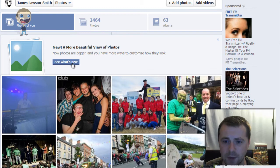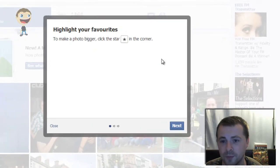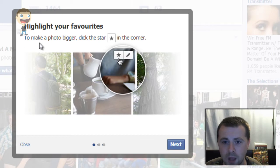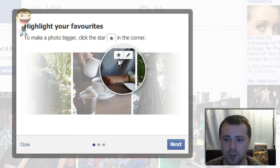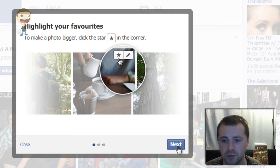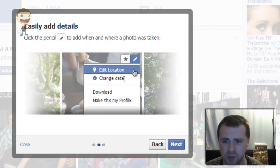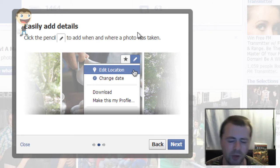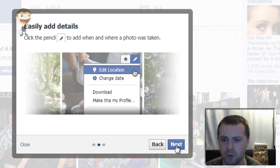Let's have a look and see what's new. To make a photo bigger, click the star in the corner — that was the star in the top right-hand corner shown just a moment ago. The edit section is also in the top right-hand corner. This is where you can edit the location, change the date, download it, change the details and description of the picture, and all of that sort of thing.